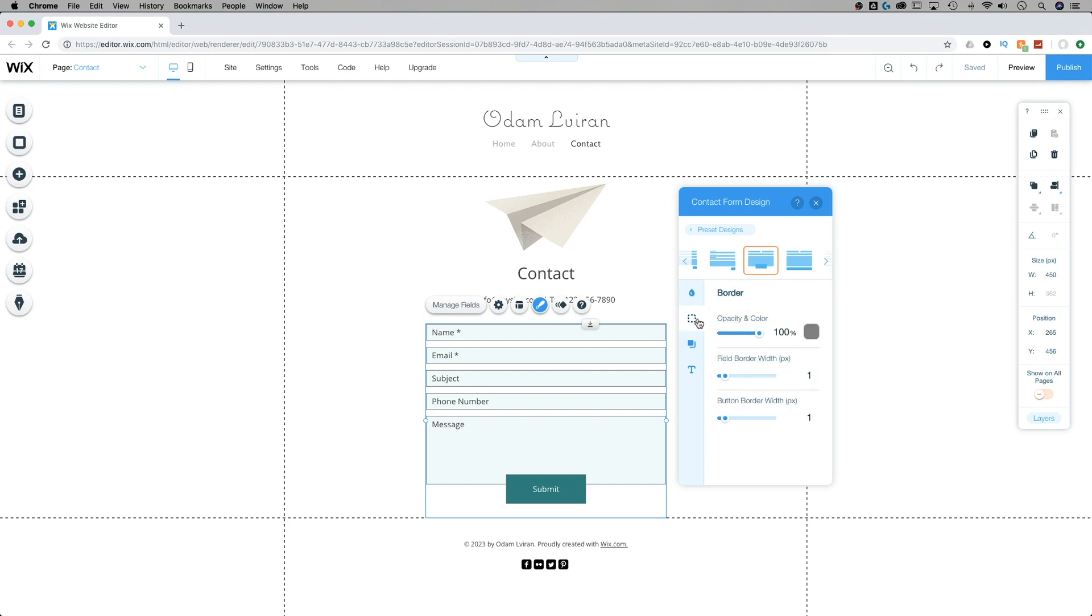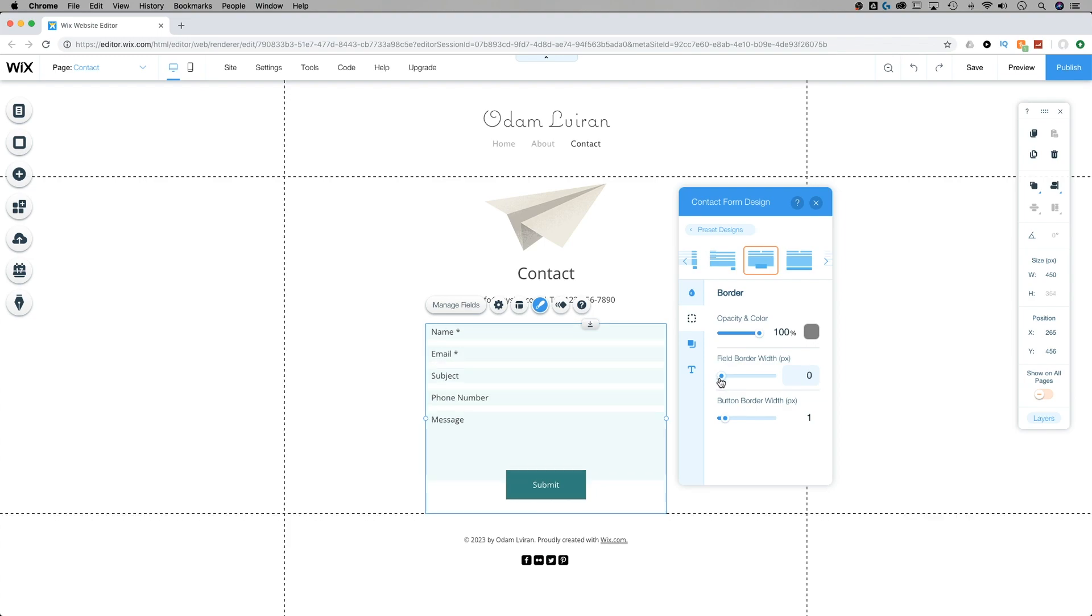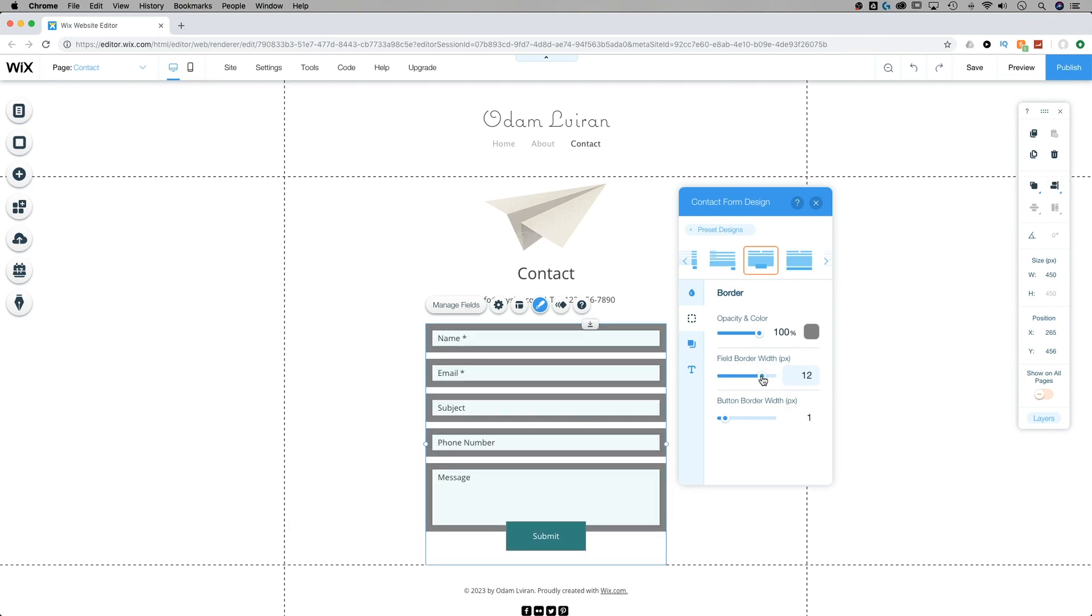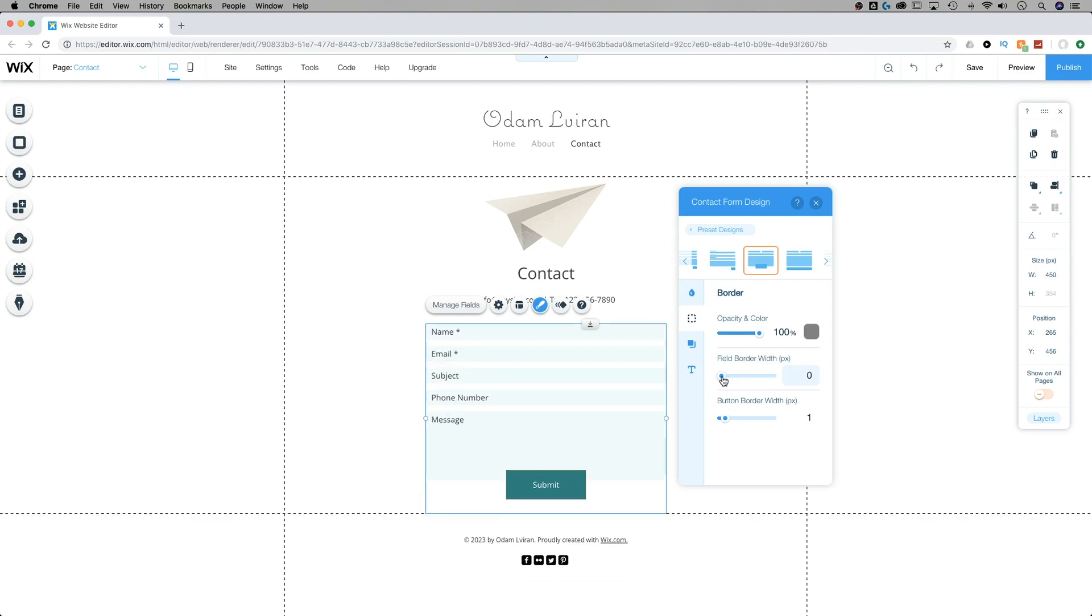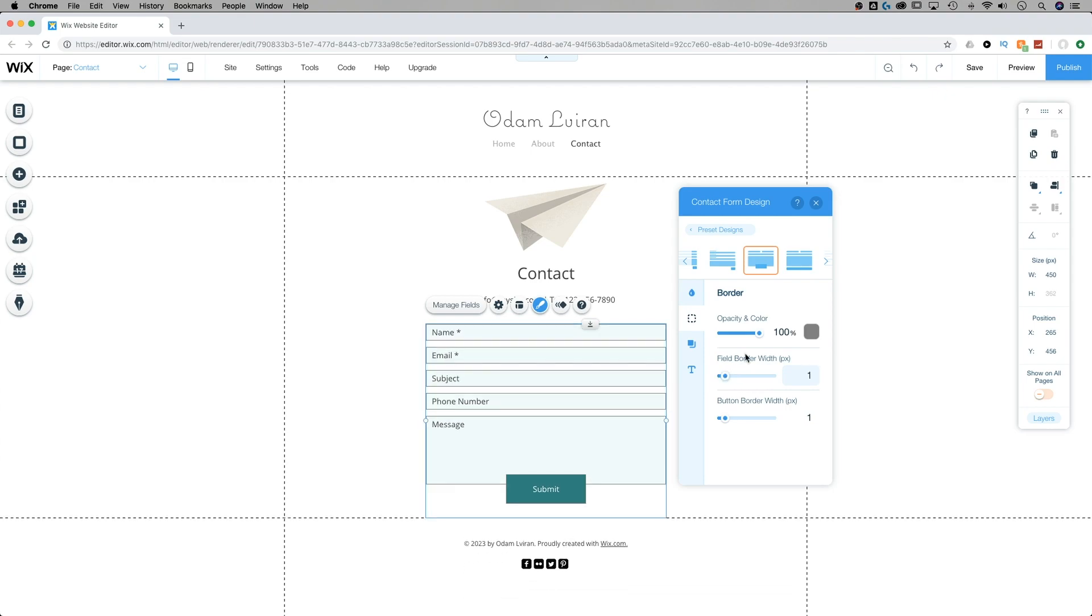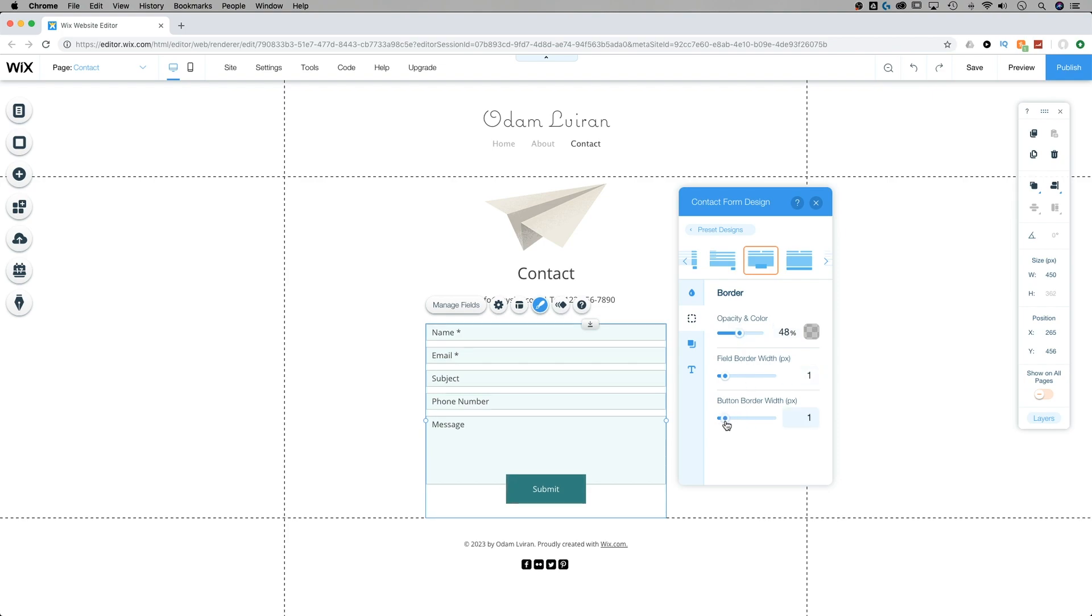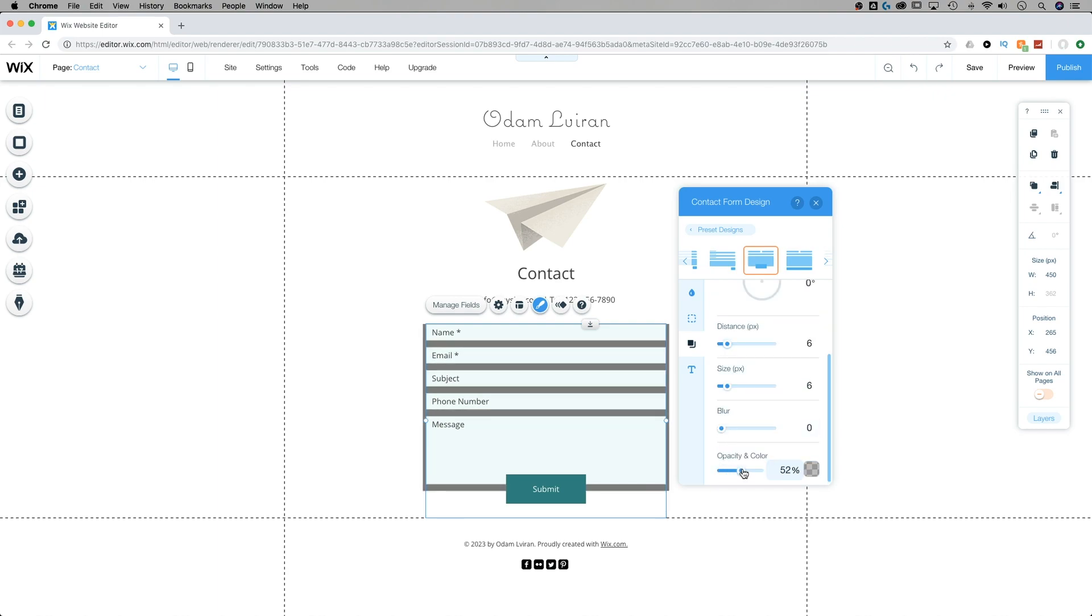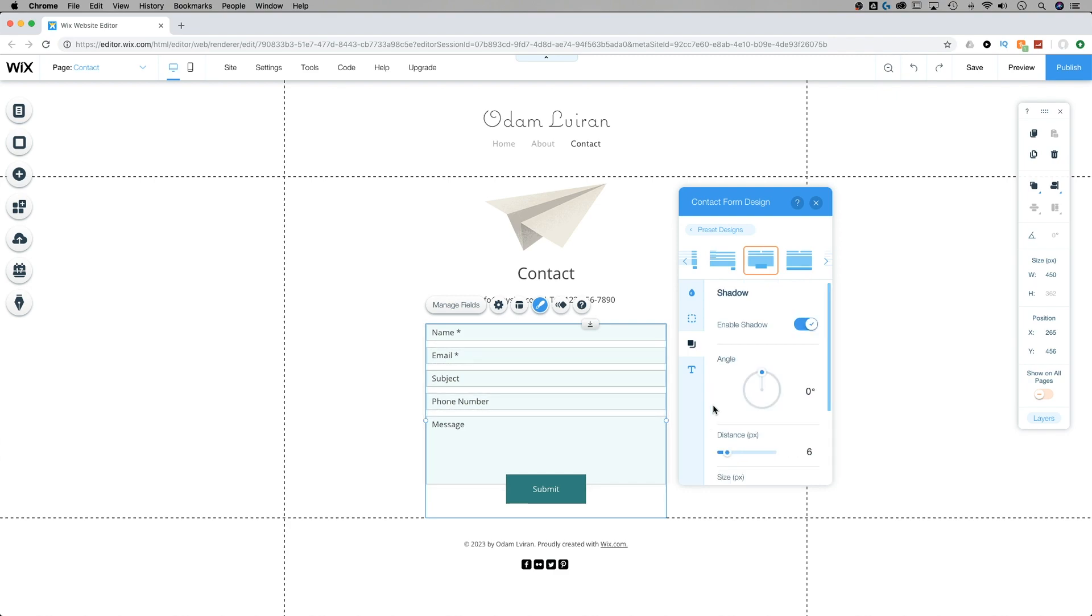Then we can move on to the border. So right now there is a border. We could make no border, or we can make a lot of a border, very wide. But I'd rather keep it smaller. We can adjust the color and the opacity of it. I'll bring that down just a touch. And we can also adjust the button border width as well. Finally, we have shadow. So we can enable or disable the shadow just by one click right there. We can adjust the angle, the distance, the size, and the blur. So if we did have a shadow, we could put it in there, and we could adjust the color of that shadow as well.